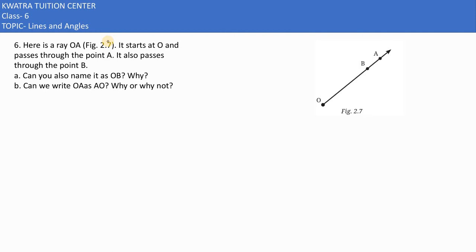Here in the sixth part, it says: here is a ray OA. The ray starts at O and passes through point A. It also passes through point B. They are asking: can you also name it as OB? Yes, you can say the ray can also be named OB, because ray OA passes through point B as well. So you can write it as OB.